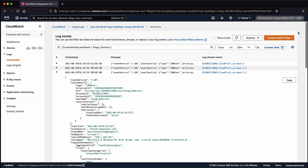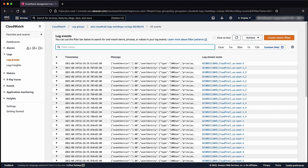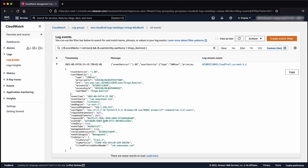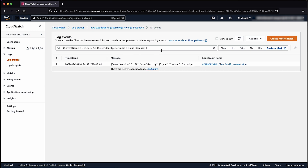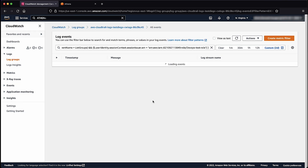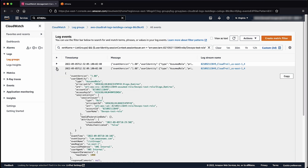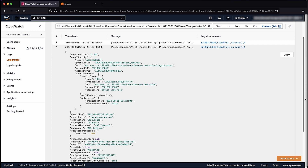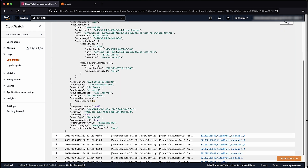You can also perform more complex searches using a query to search for all IAM list users API calls made by a specific user. With Amazon CloudWatch Logs, you can also search for API actions taken by an IAM role by including the ARN of the role in the query. The output of this query command displays all IAM list users API calls made using this IAM role.